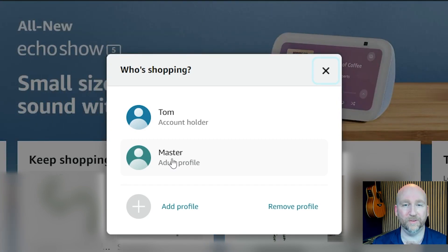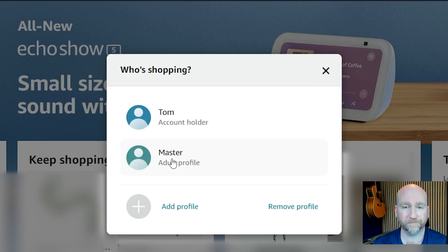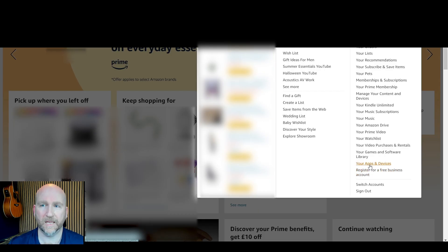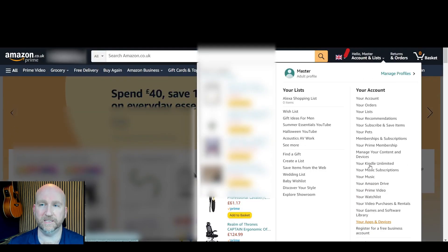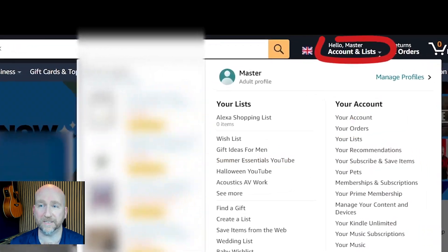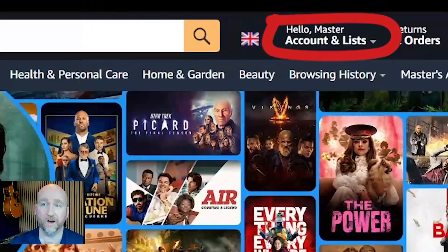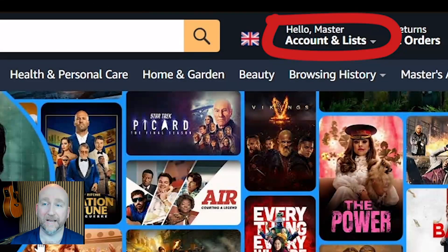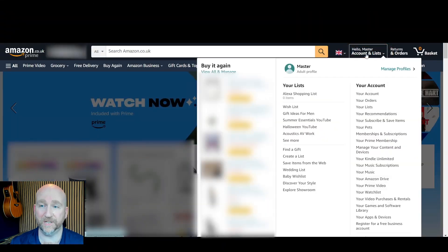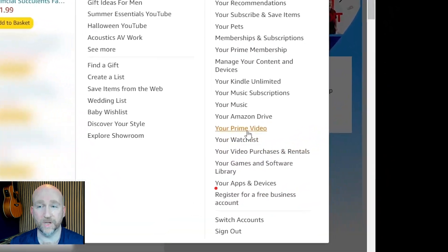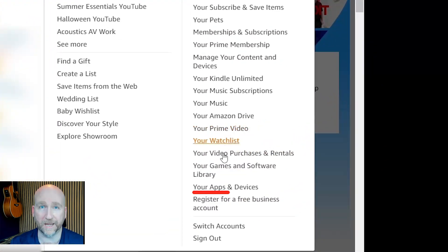So I click on the master profile and then once I'm in you can see it says hello master. I hover over that accounts and lists option again and this time I scroll down to your apps and devices.